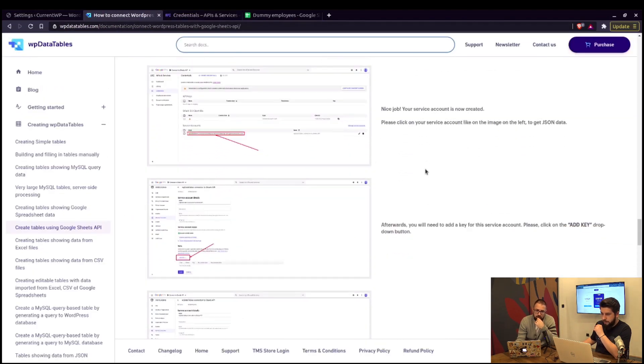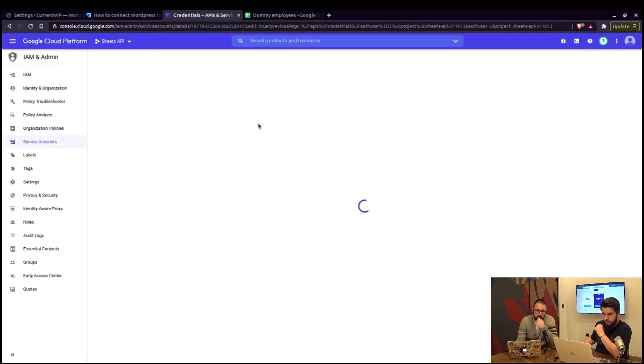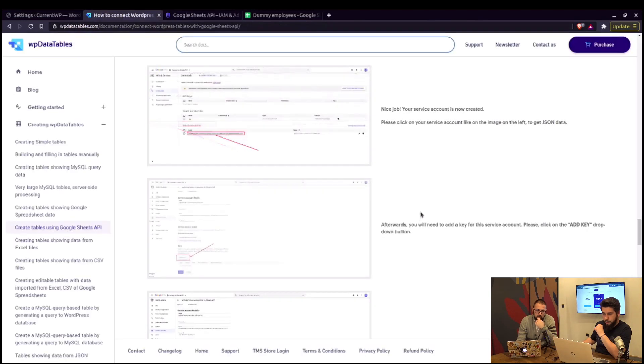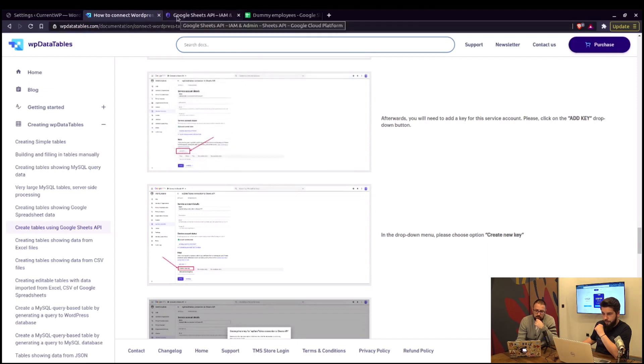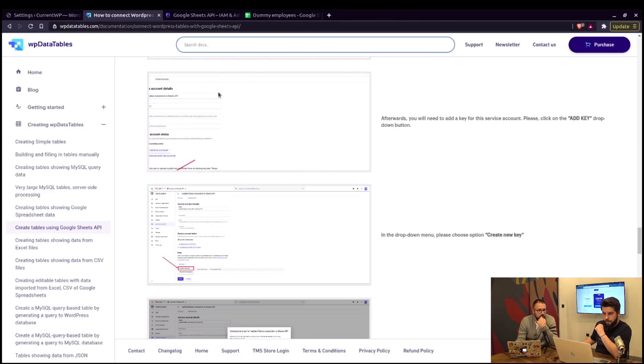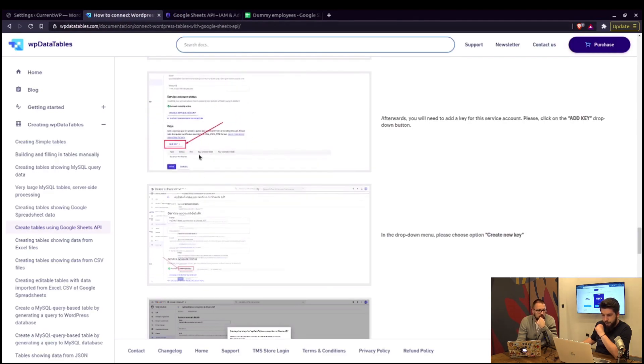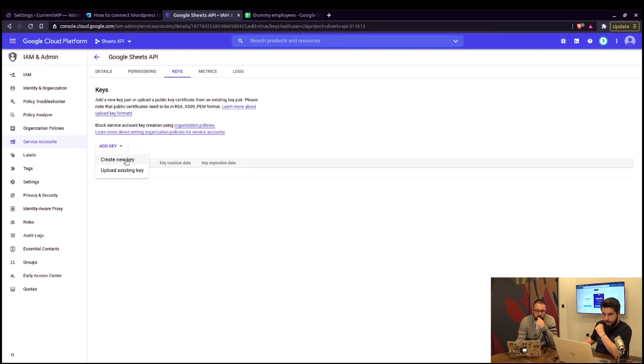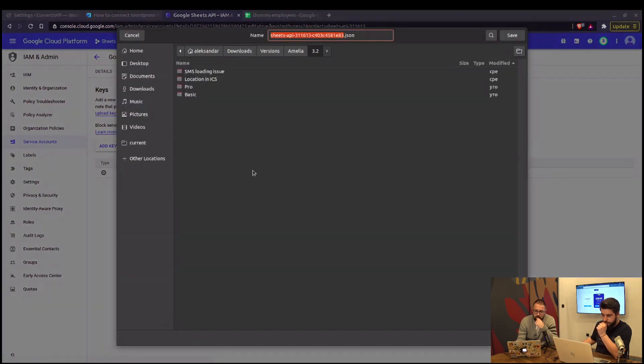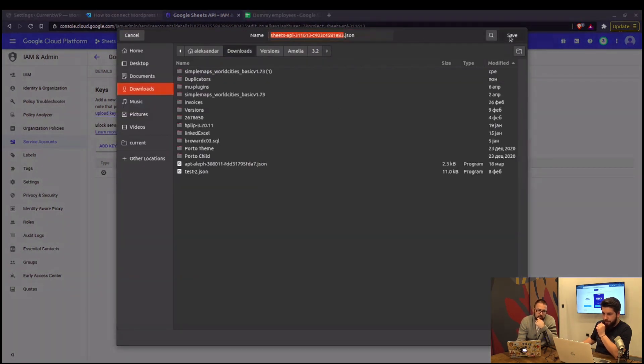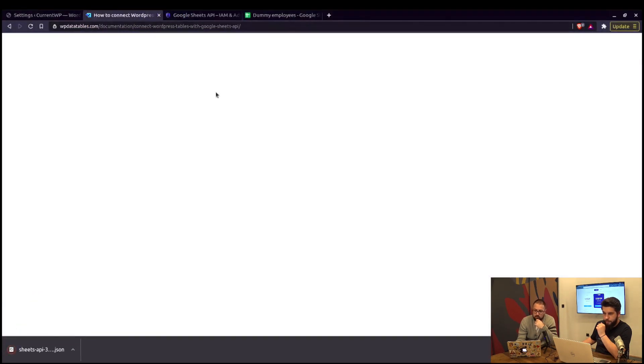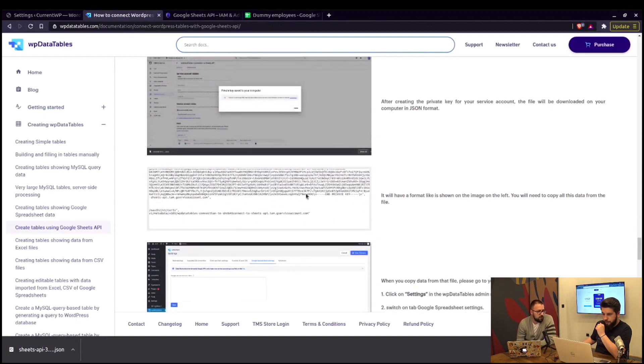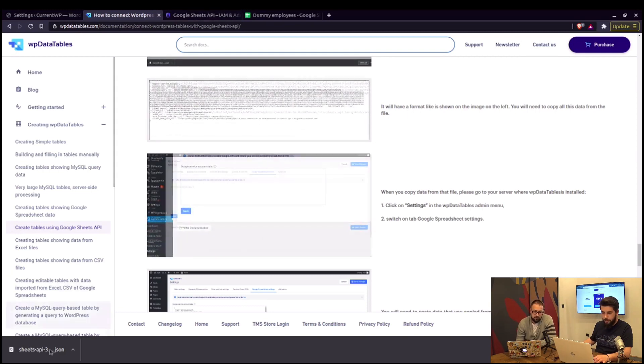Now, we can click on the service account and click to get the JSON data. It will open up. Now that we've clicked the JSON data, we need to add a key. Google changes stuff pretty frequently. So, the key is up here. Now, we need to click on add key and create a new key. Type JSON and click on create. The JSON file is saved to your computer. And we can close that. We now need to open up. That's basically it from the Google site.